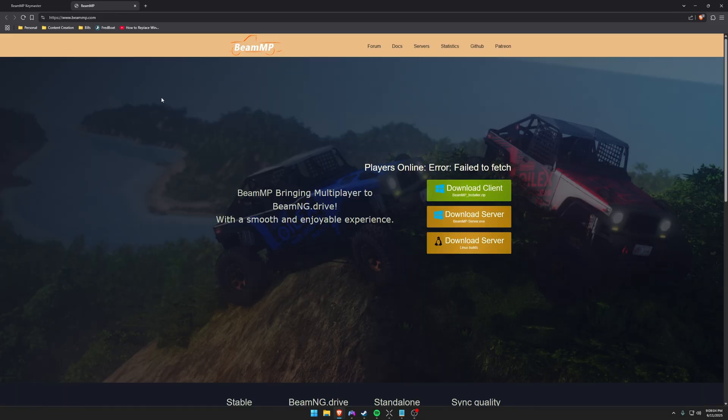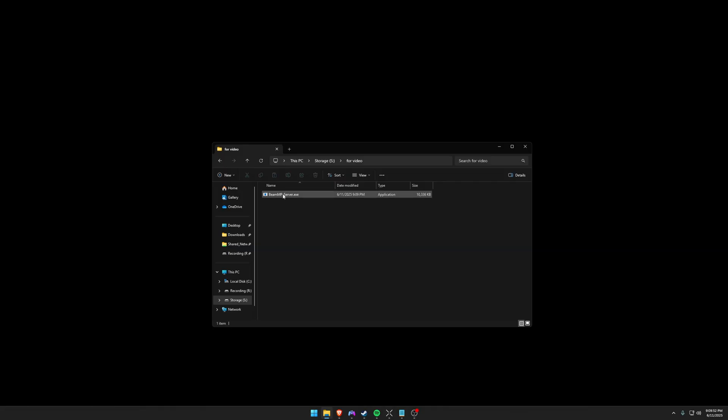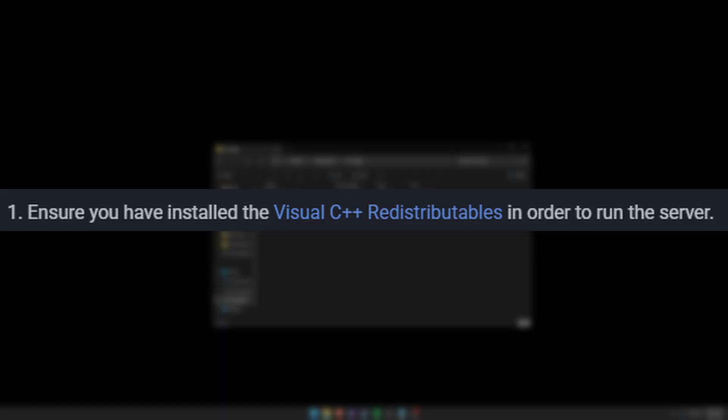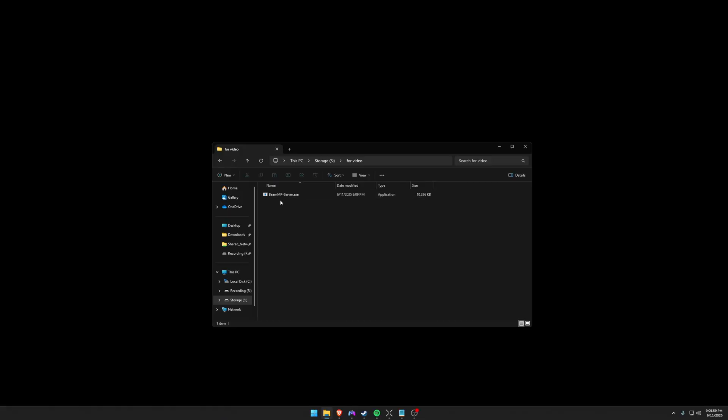So now that we've got our authentication key and we've port forwarded, it's time to finally download the server. So we're going to do this for Windows. Make sure that you're downloading the server and not the client. So before you run this server, you want to make sure that you've installed the Visual C++ redistributables which I'll link in the description below. That's just some prerequisites that you'll need to run this exe.